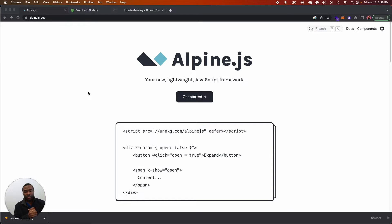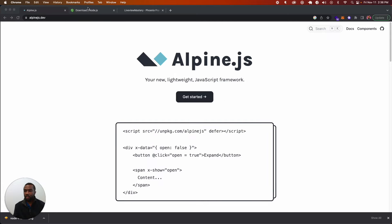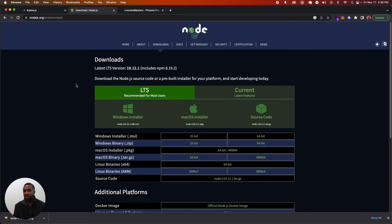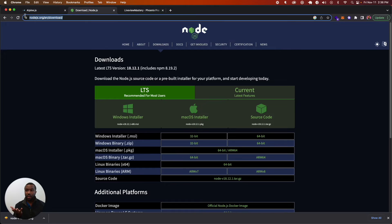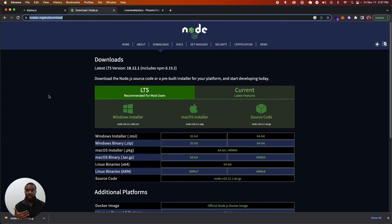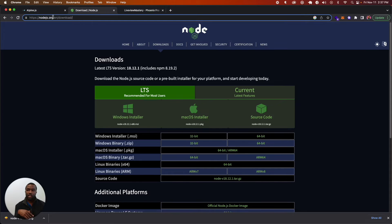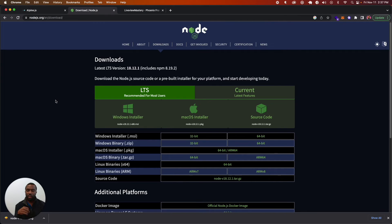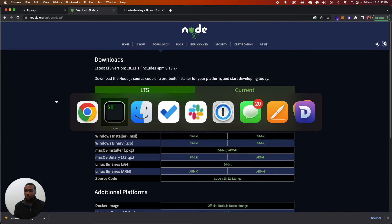Now we're going to install AlpineJS inside of a new Phoenix project. The very first thing you need to do is install Node on your machine. If you don't have Node installed, NPM doesn't come out of the box with Phoenix anymore, so you need to go to NodeJS.org/en/download and install Node.